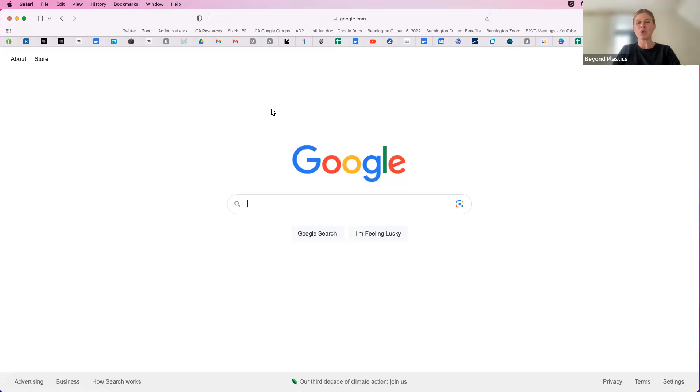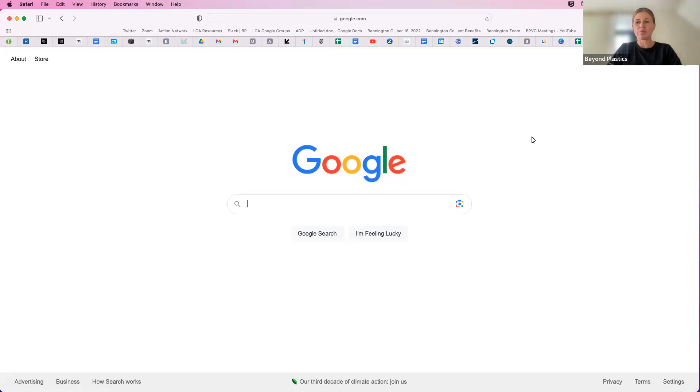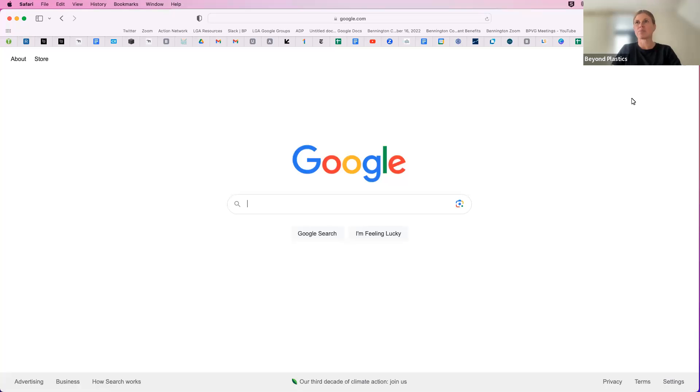All right, I'm going to walk through how to create a Google Form that will connect to a Google Sheet so that you can keep track of your emails and build your list if you don't have an Action Network account.